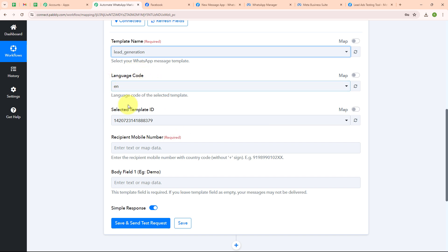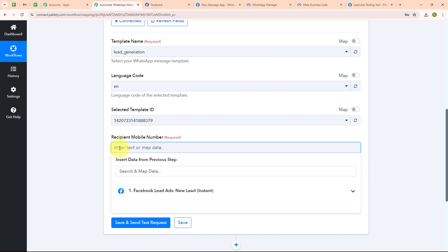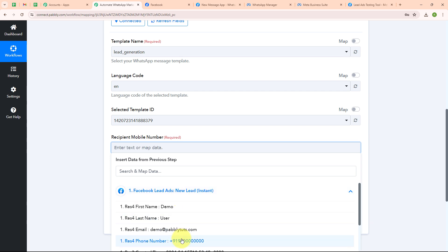After selecting the template name, the language code and selected template ID will be automatically updated. Now it is asking for the recipient mobile number — instead of entering it manually I will map the data from the response received in my Facebook Lead Ads. Mapping data means inserting data from the previous step, and it also makes our text dynamic so that whenever a new lead is received, the existing lead details are automatically updated with the new lead details. I am going to map the phone number.